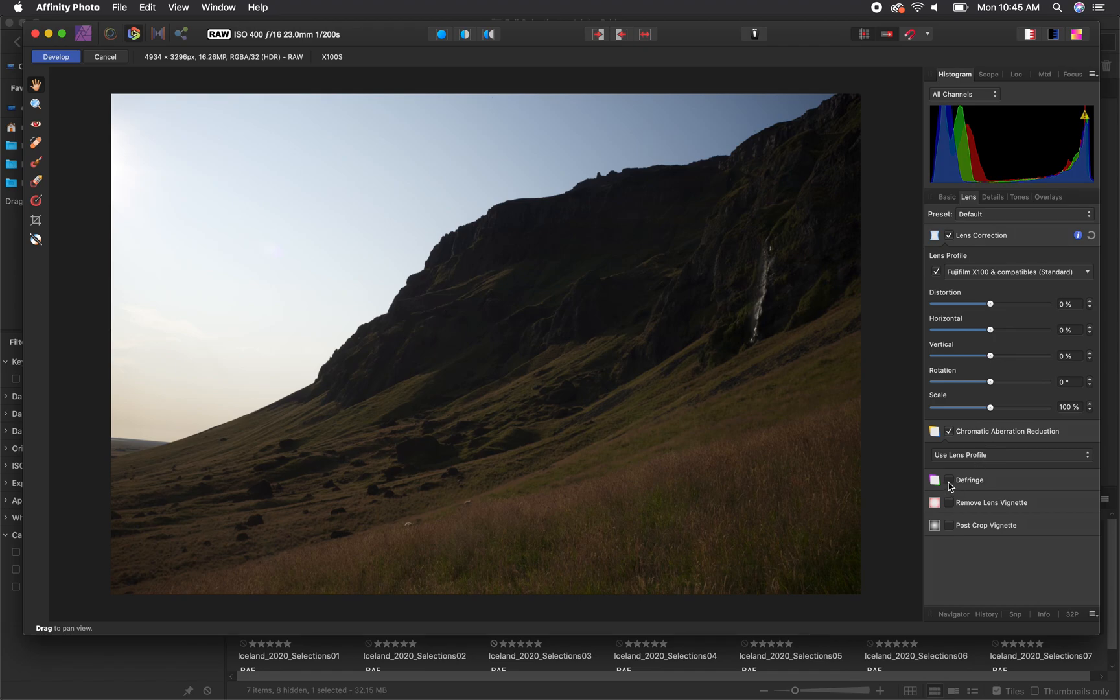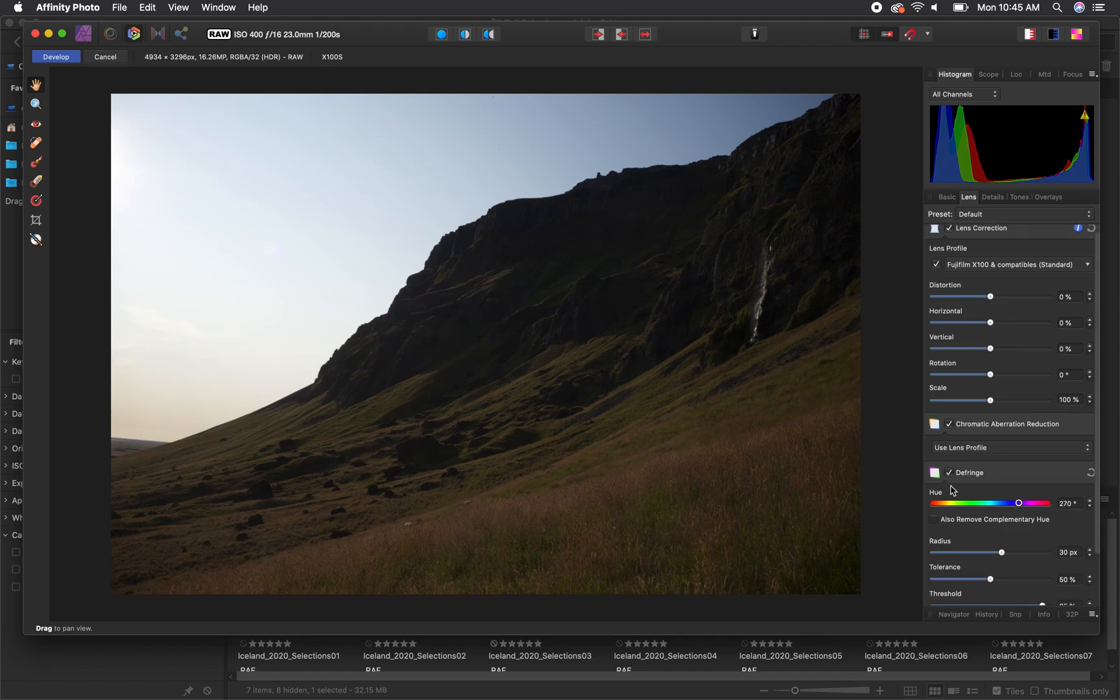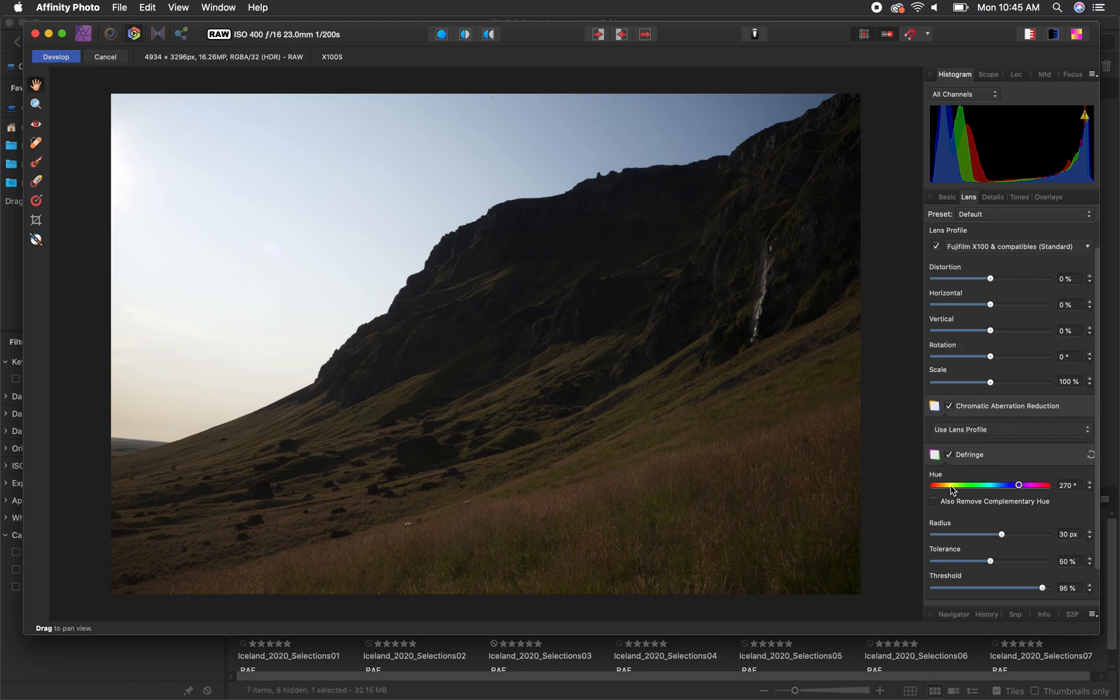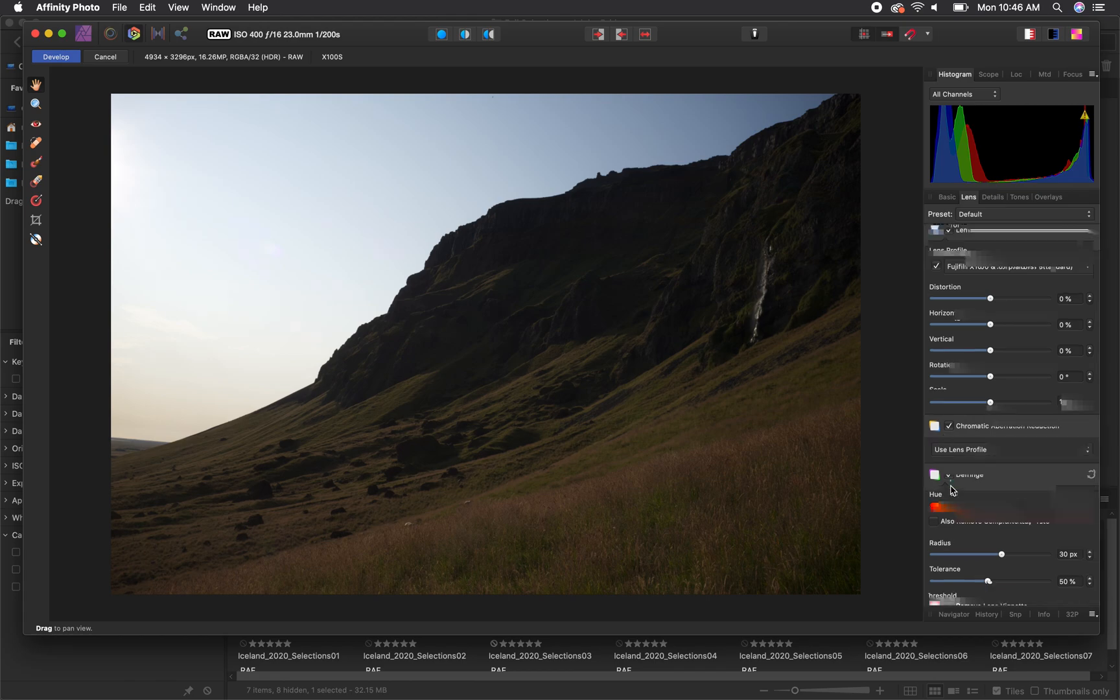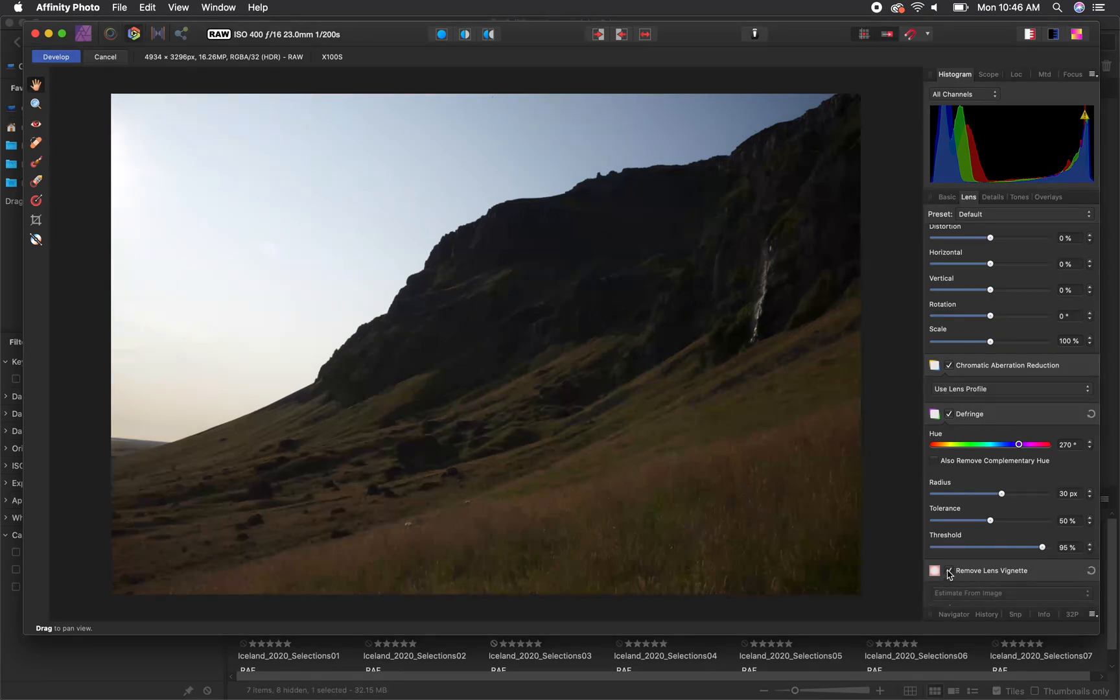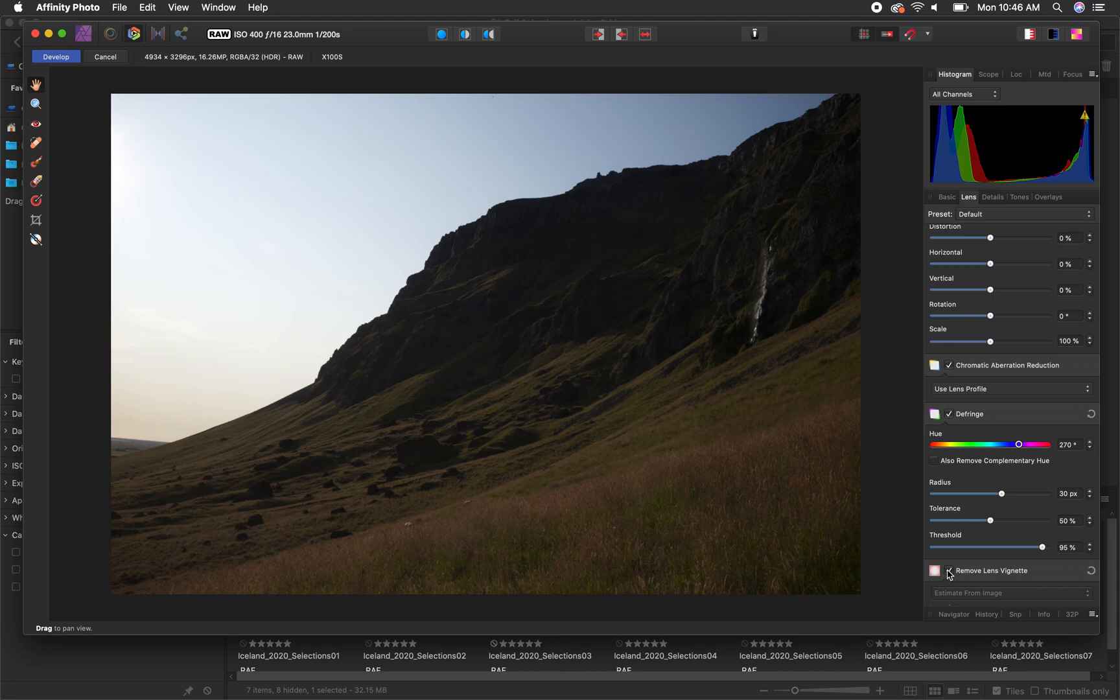Underneath, you can also defringe your image and remove any chromatic aberration that may be present. This is when along the edges of some areas of your image you have color casts like purple, green, blue, or yellow. It is not present in every image, but this is how you can make sure it doesn't appear using camera raw. And finally, you can remove the actual lens vignette that can occur with some lens distortion. Some people actually like this effect. I prefer to have it removed, and so you can just check that box and it will automatically correct that.